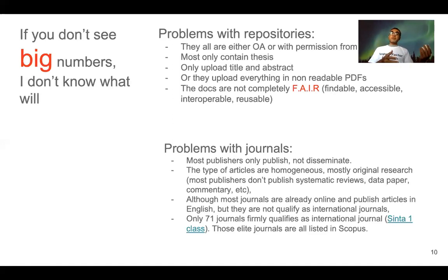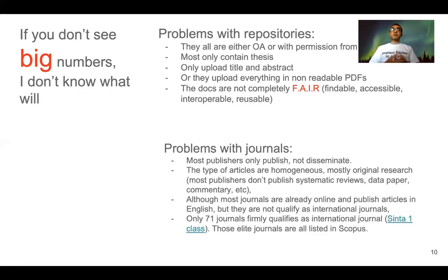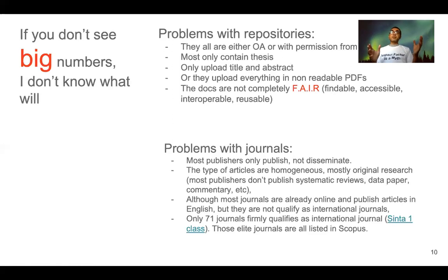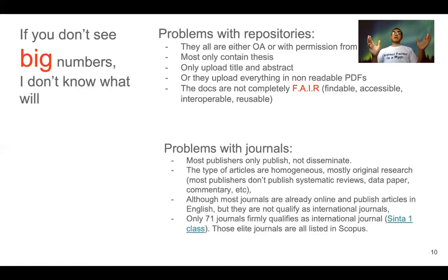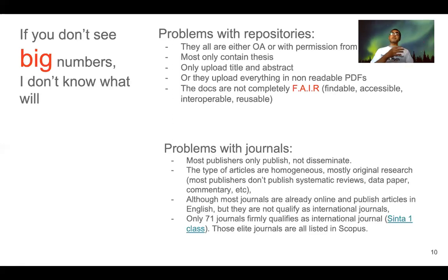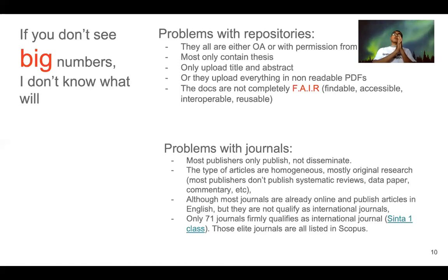Now, journals have another problem. Indonesian journal publishers only publish — they don't disseminate. They take the manuscript from the author, do a peer review process, and if the manuscript is accepted, they lay it out and put it on the website as a PDF document. But they make no extra effort to communicate or disseminate the journal articles to society. It's basically: put it online and that's it.